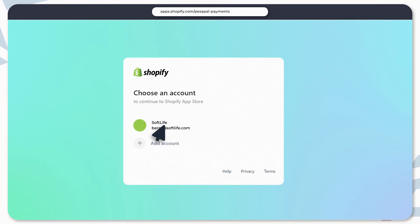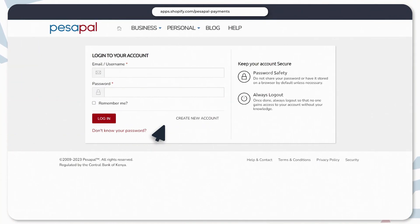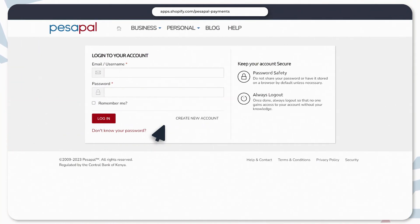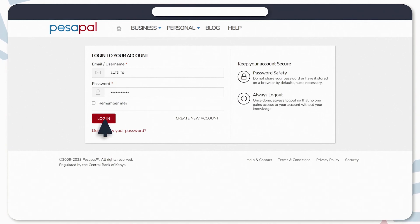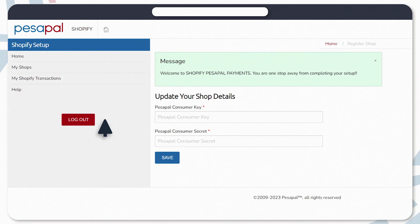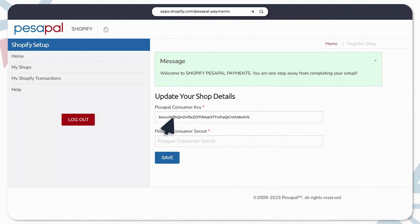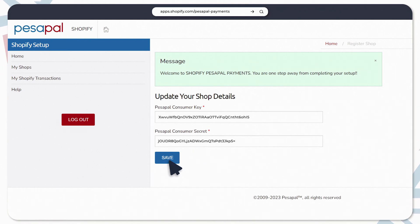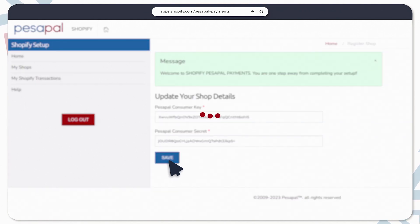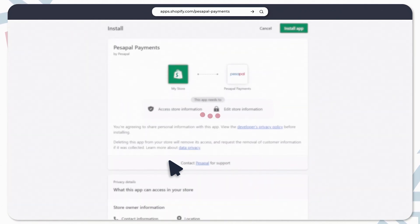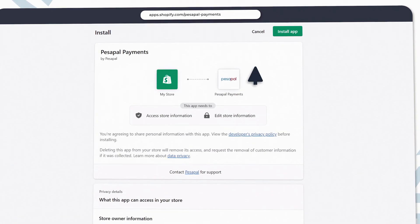Confirm your Shopify account. You'll be redirected to your PesaPal dashboard. Log in, then copy and paste the consumer key and secret from the email. Click the save button, and then click the install app button on the next page.